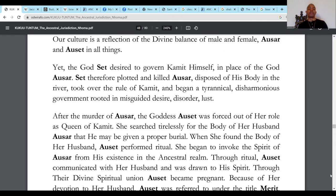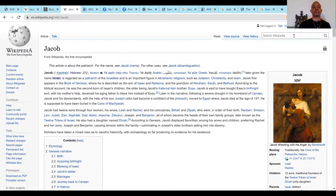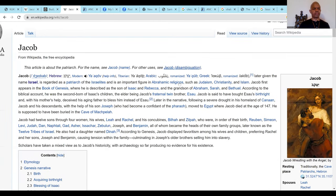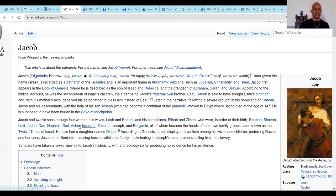Now we get into the little fictional character Jacob. When you look at the basic story, fictional character Jacob is regarded as the patriarch of the Israelites, an important figure in Abrahamic religions and so forth. He has 12 sons.